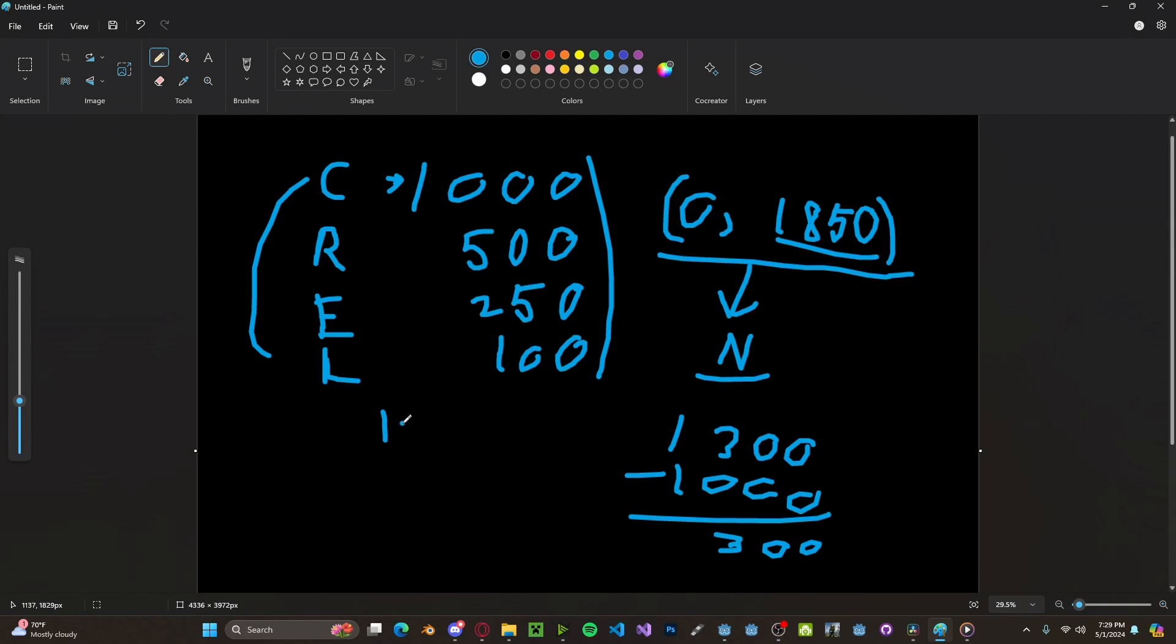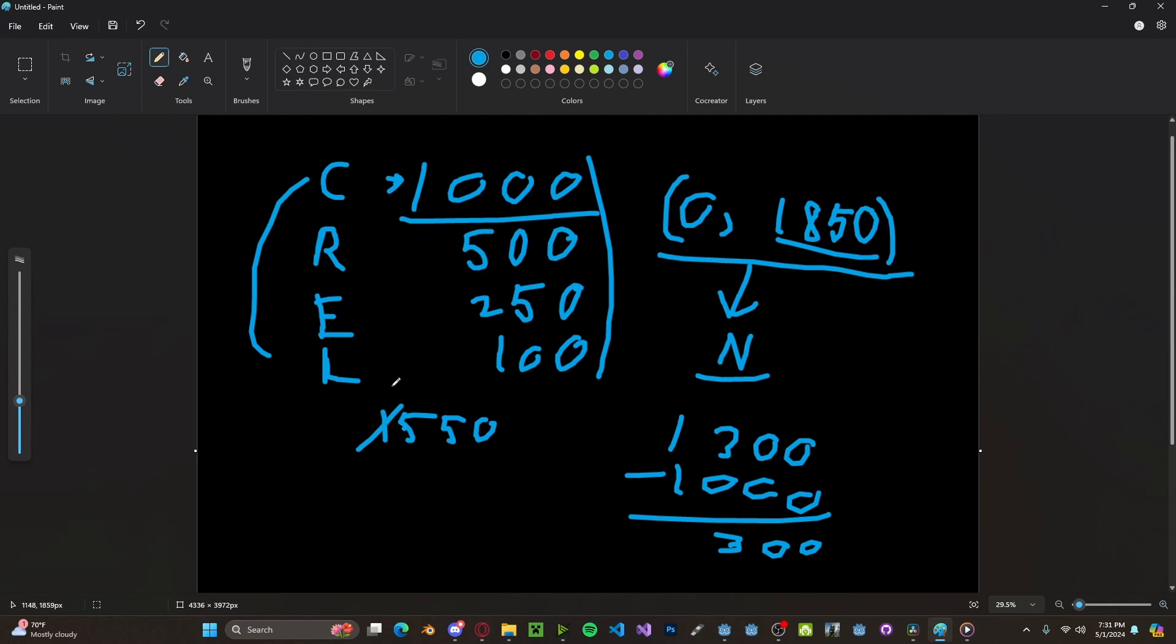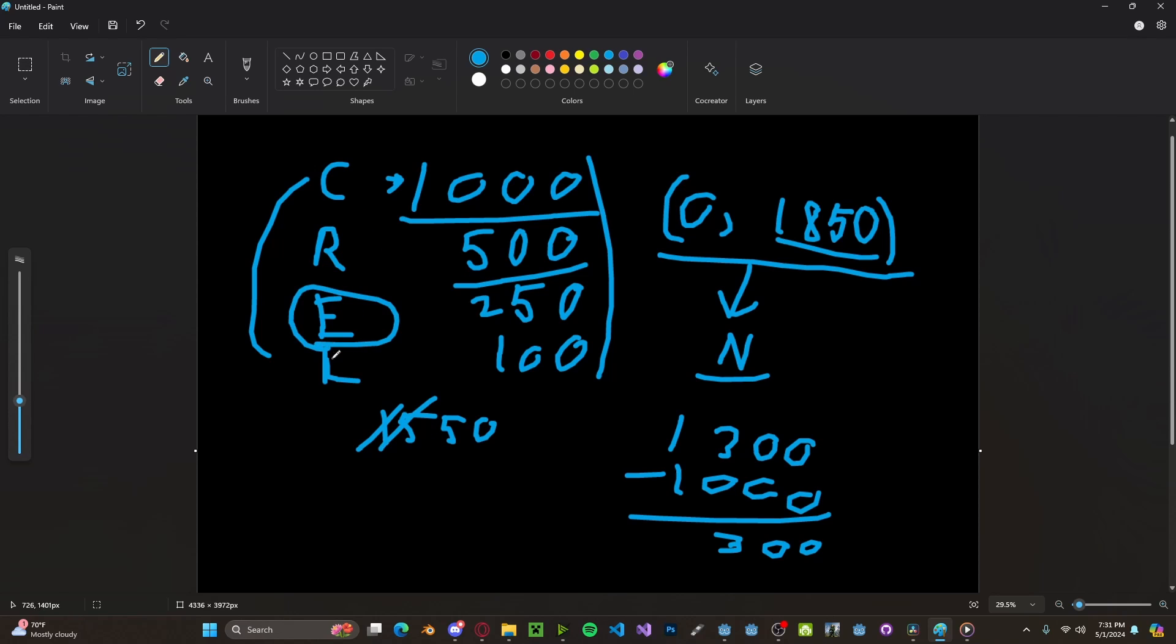Let's say it's 1550. We first check common. It can't fit, so we subtract 1000. We're now left with 550. It can't fit into rare, so we subtract 500. Now we're left with only 50. But this can fit into epic. So that's our rarity.